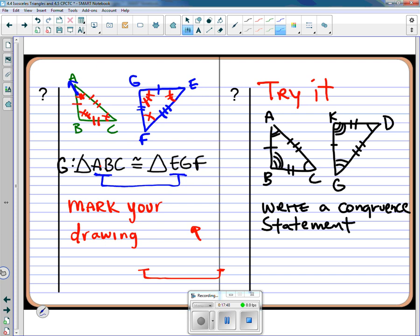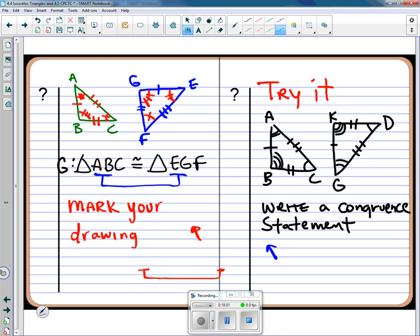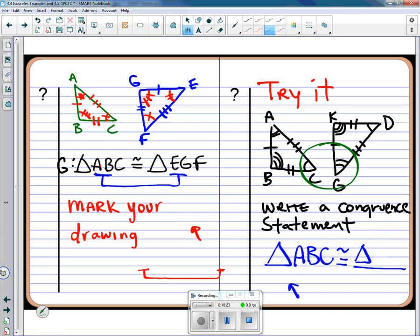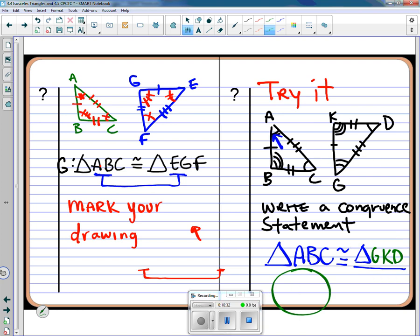Looking at the right side, we have a marked drawing showing two congruent triangles and need to write the congruence statement. We always write the first triangle in alphabetical order. Looking at angle A — it has a double tick, so the corresponding angle is G. Angle B has three strikes, corresponding to K. Angle C is single struck, corresponding to D. So triangle ABC is congruent to triangle GKD.